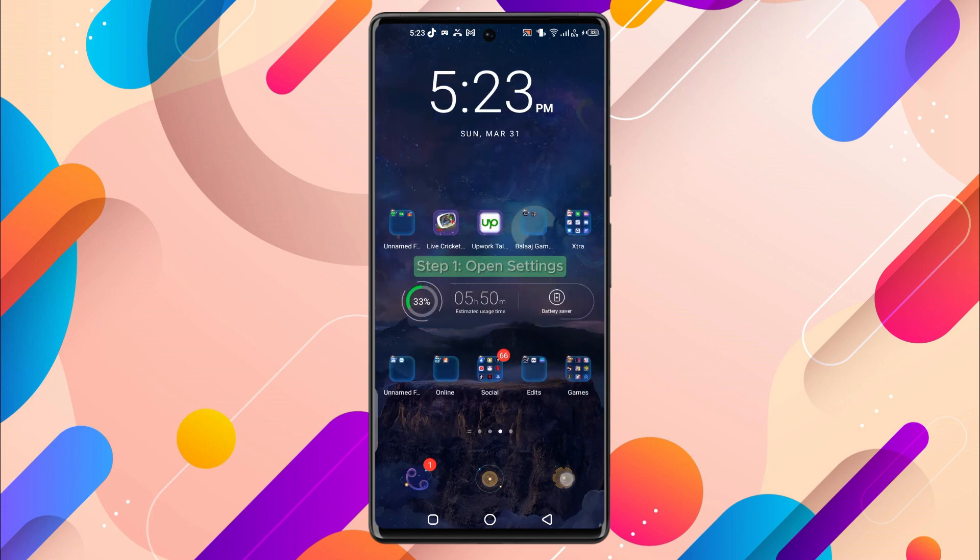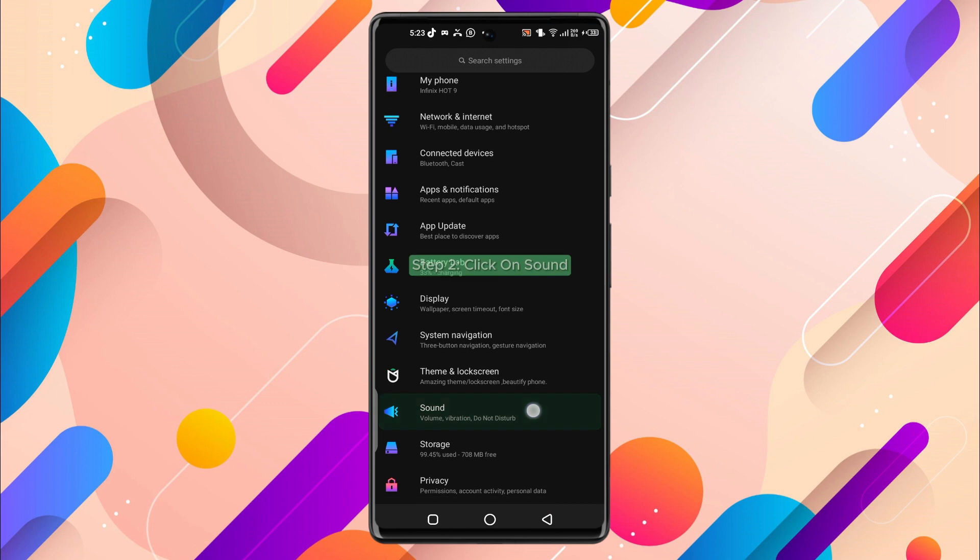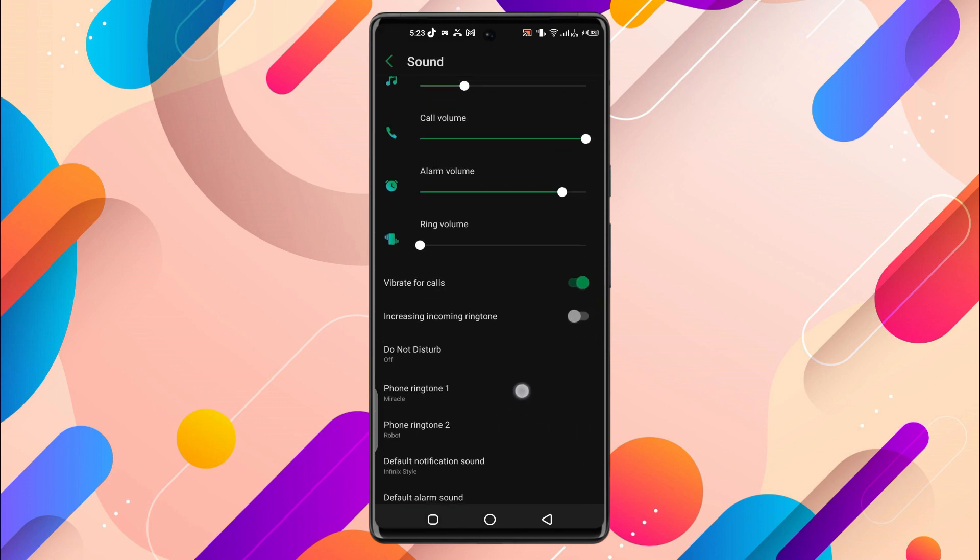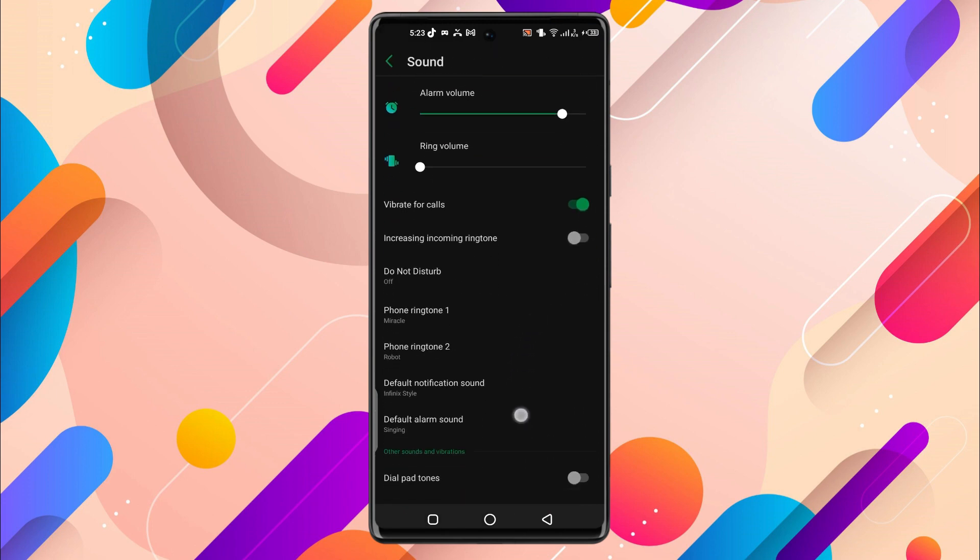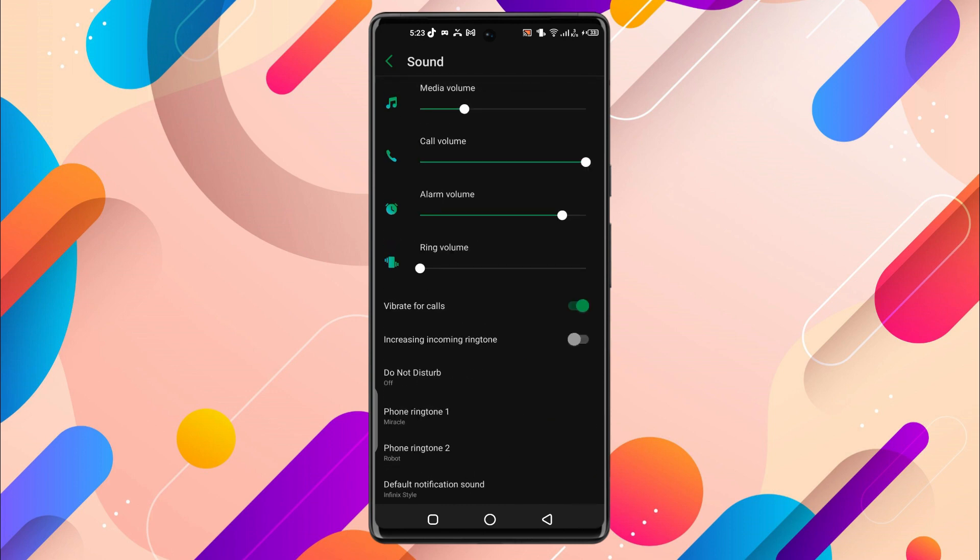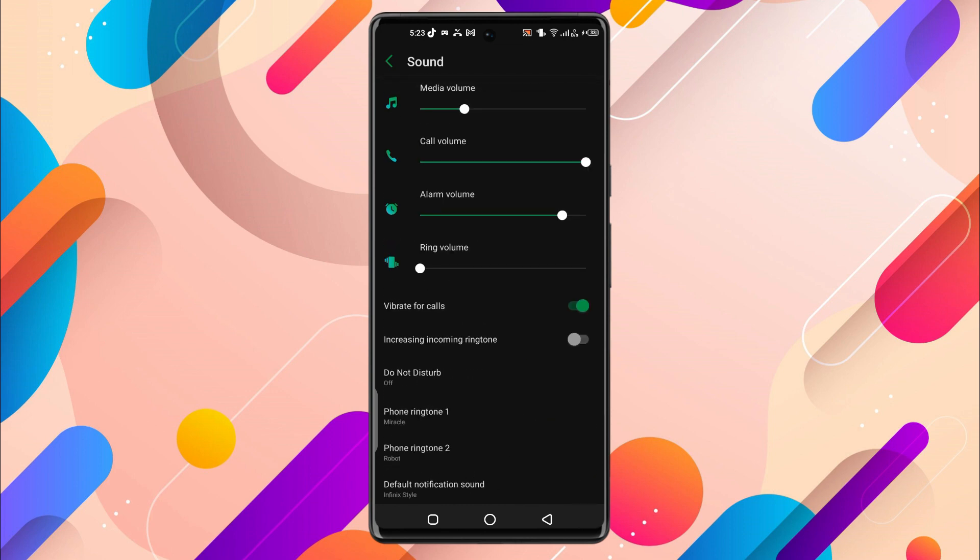To do that, click on settings and find sound. Just click on it. Now these settings may be different from phone to phone, but generally they are over here.